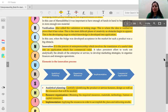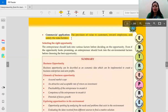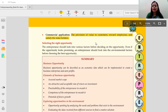The fourth and last element is commercial application. This involves providing value to customers, rewarding employees, and satisfying the stakeholders. We have to decide in our commercial application how we will satisfy customers, employees, and stakeholders — any person who is connected to our business — by providing better quality products and services. We have to make all the provisions related to that.